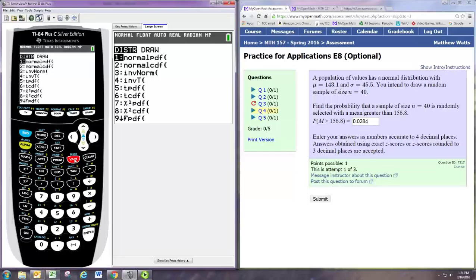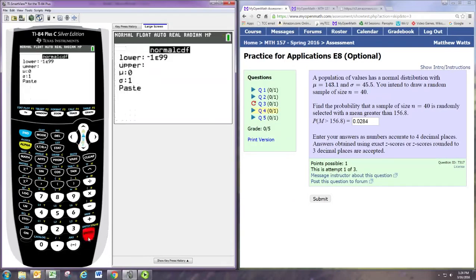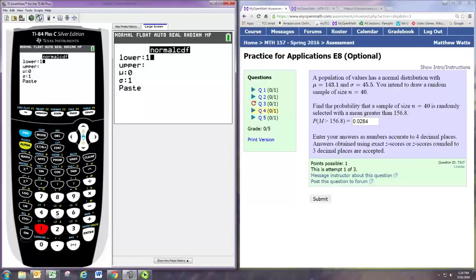And this should be our answer. Rounded to four decimal places we have 0.0284.